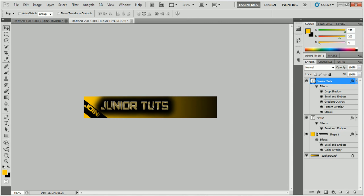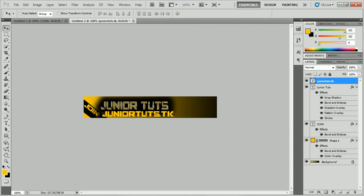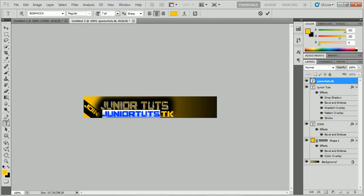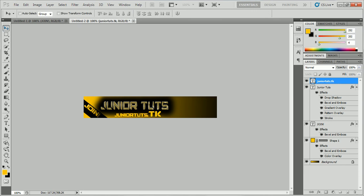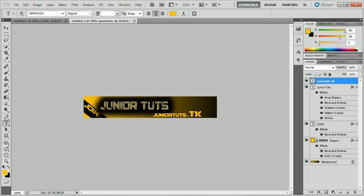Now I'm not going to put a smiley face. I'm actually going to put my website. So it's going to be Junior Tuts dot TK. And I'm going to shrink it to about four maybe. I'm going to leave the TK big. And I just noticed you can't really see the dot, so I'm actually going to spread that out.